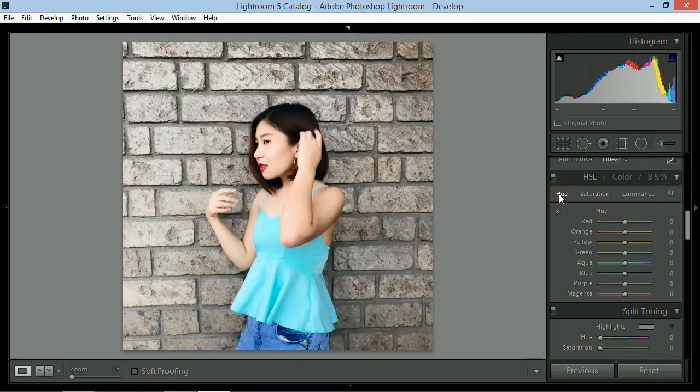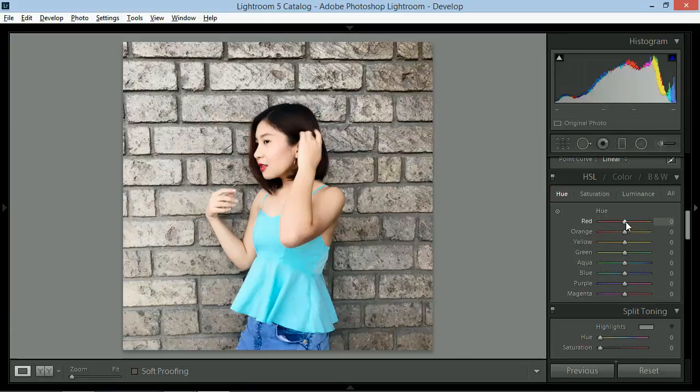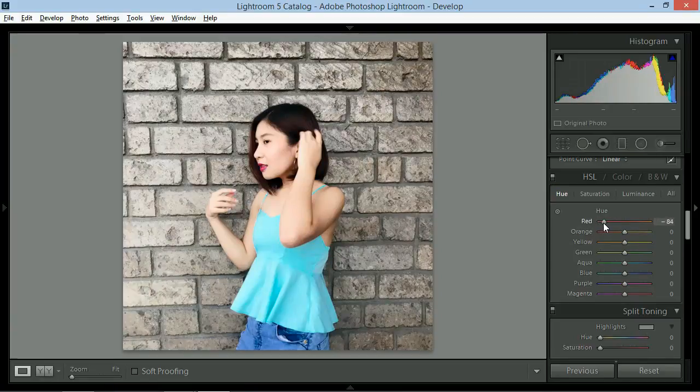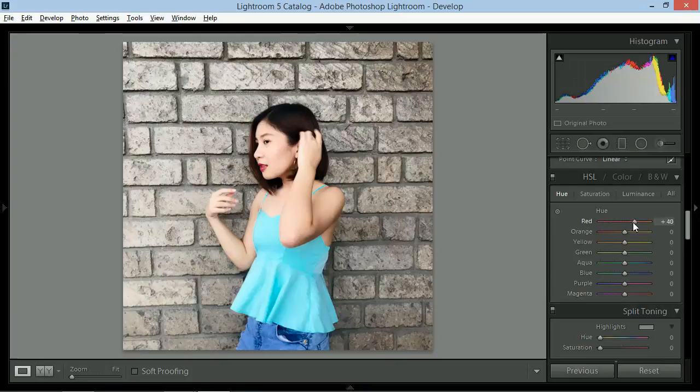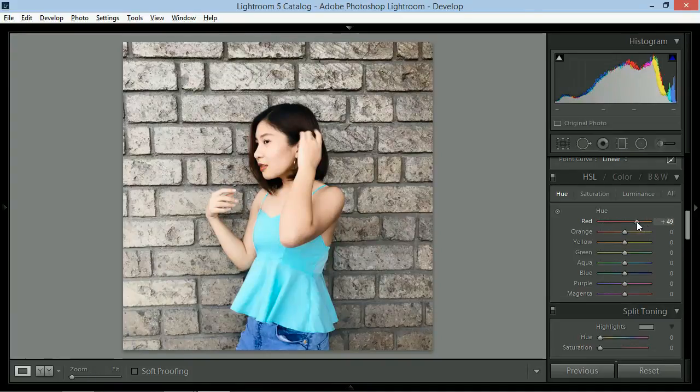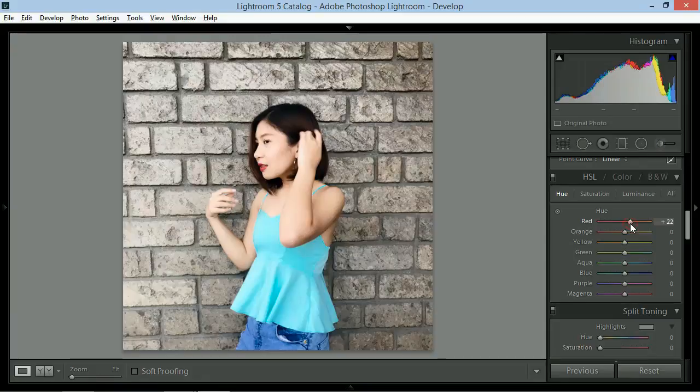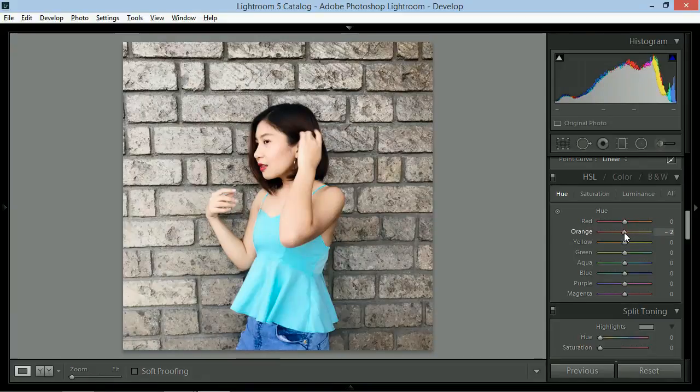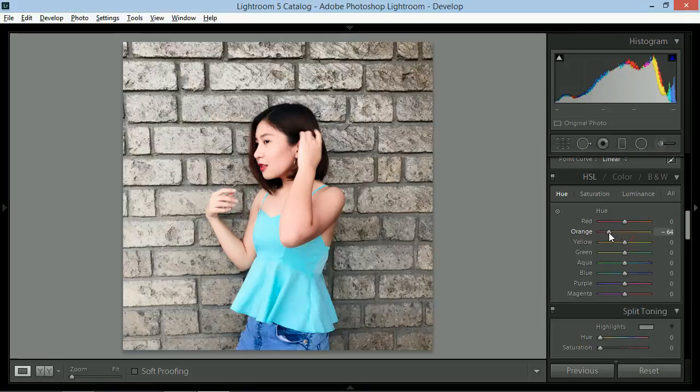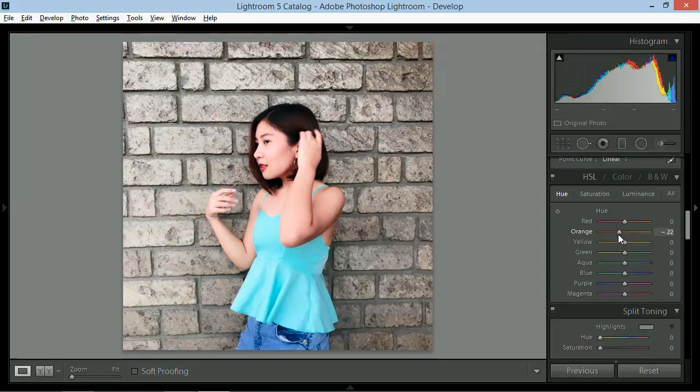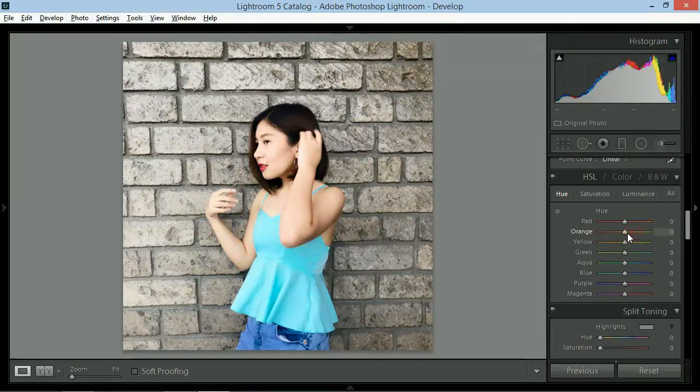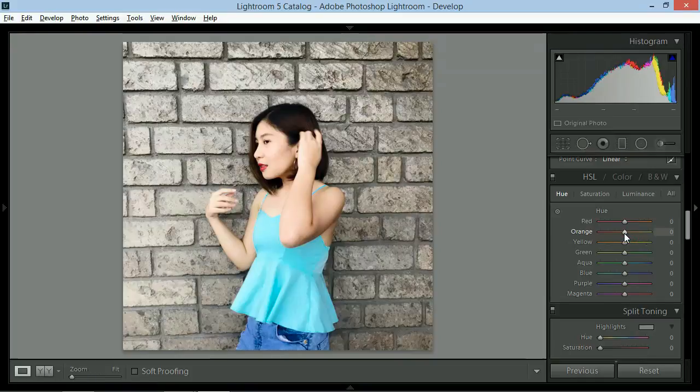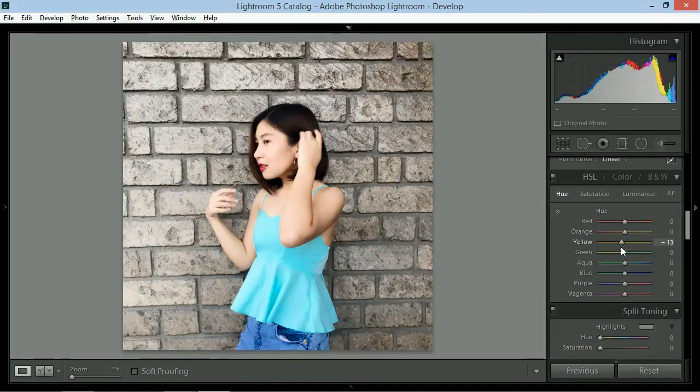Then lastly sa hue, scroll to the left and magiging pinkish yung red and then right magiging orangey. Gusto ko na yung hue ng red, so zero lang din. Same thing sa orange. Slide to the left, magiging reddish. Slide to the right, magiging yellowish. Do the same thing sa ibang colors hanggang makuha mo yung gusto mong look.